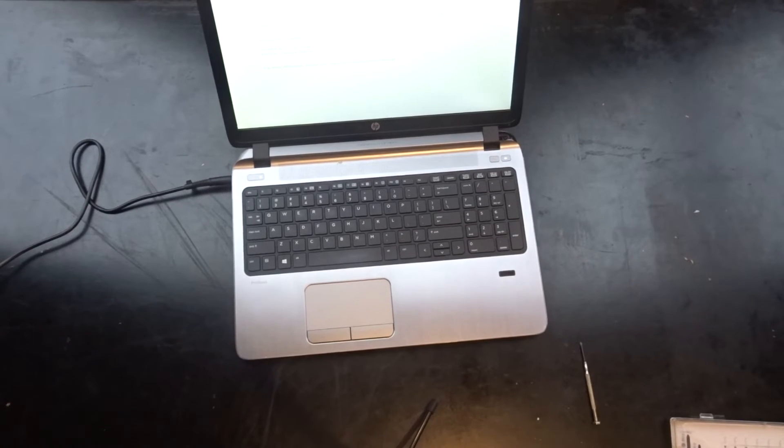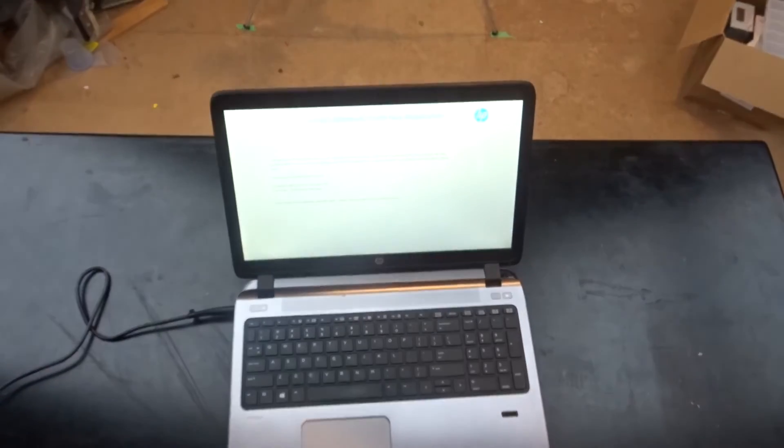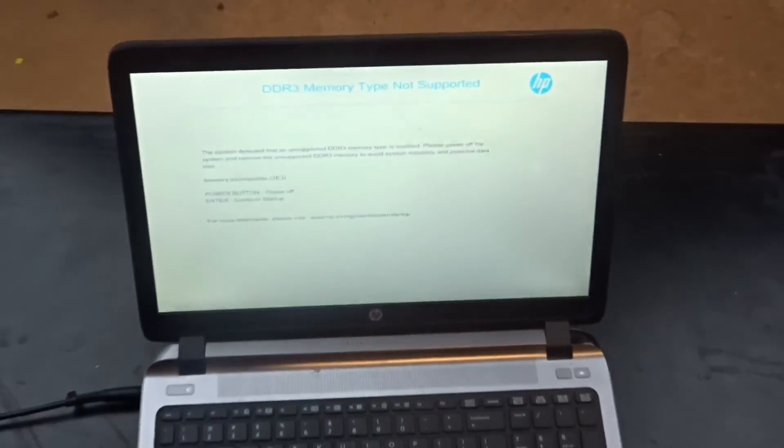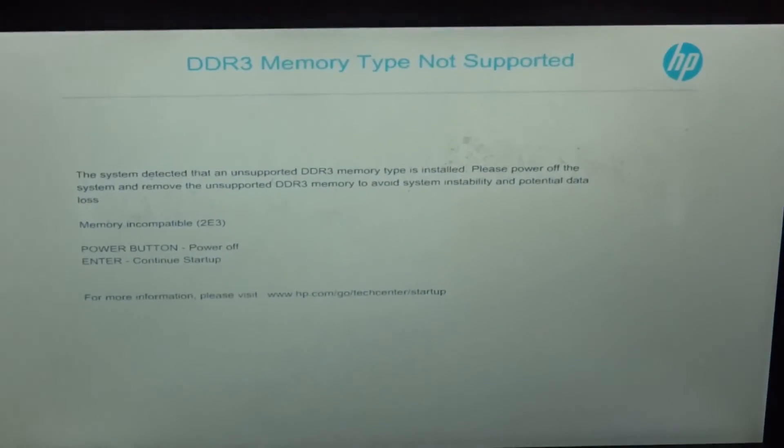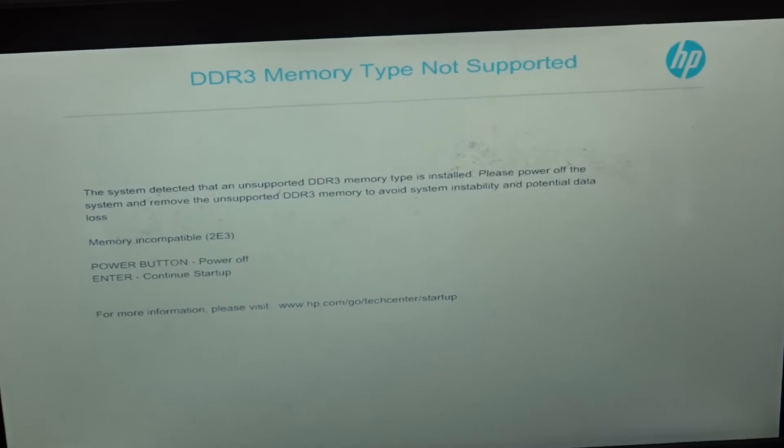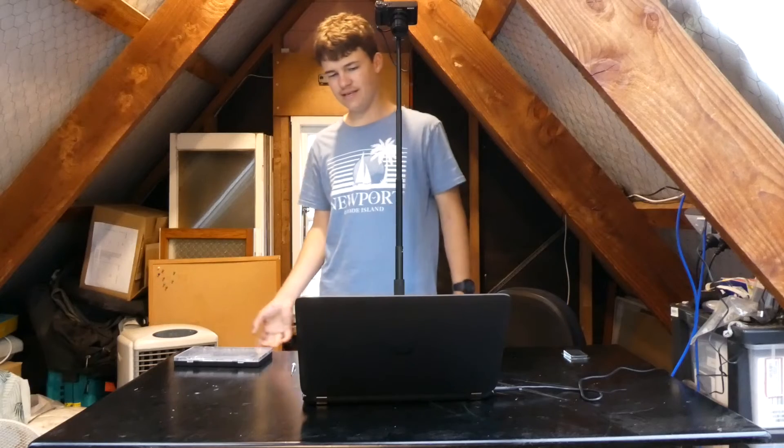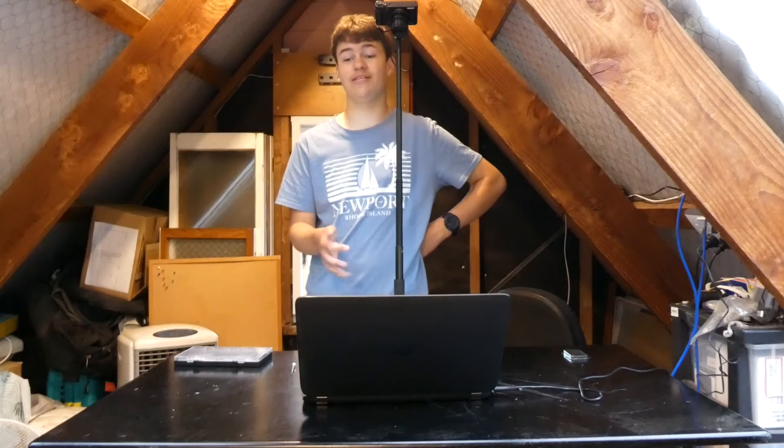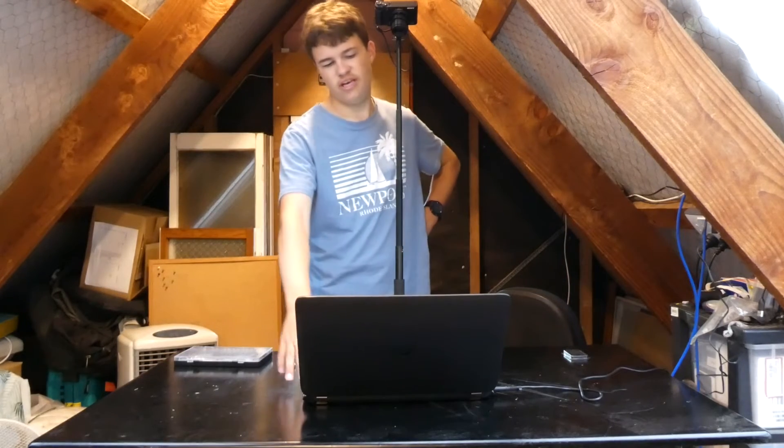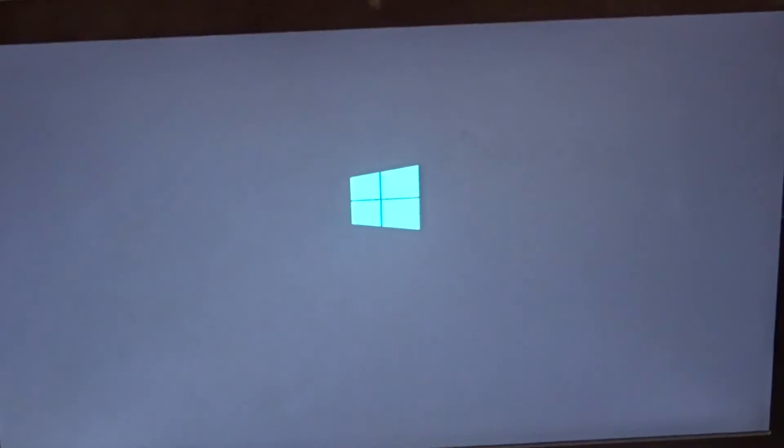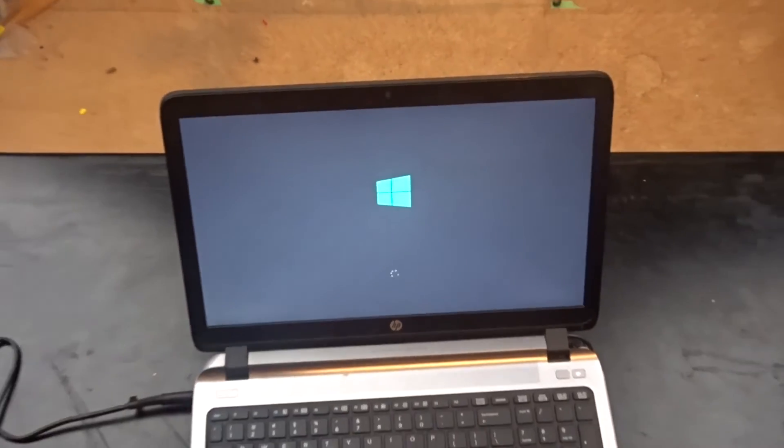And if it comes up with DDR3 memory type not supported, if I just zoom in there, just ignore it. Because the two DDR3 RAM sticks are different specs, but you can just press enter to continue startup into Windows, or whatever operating system you are using. I hope it's Linux.